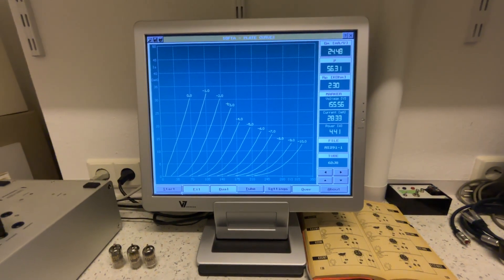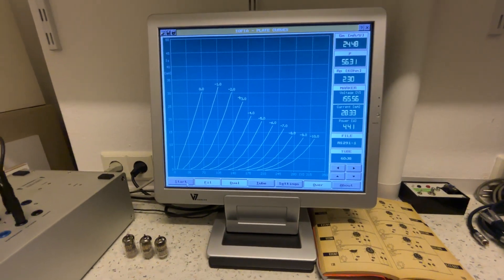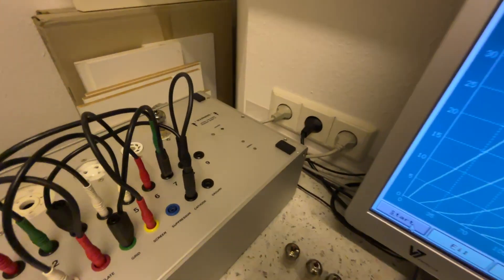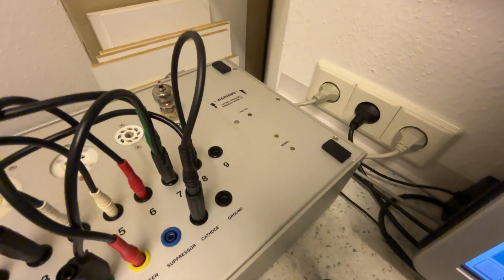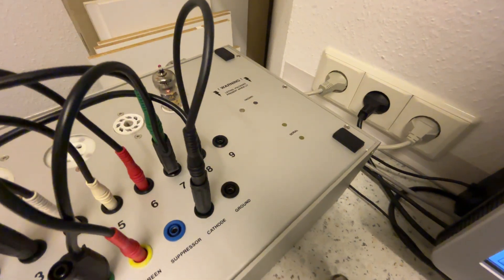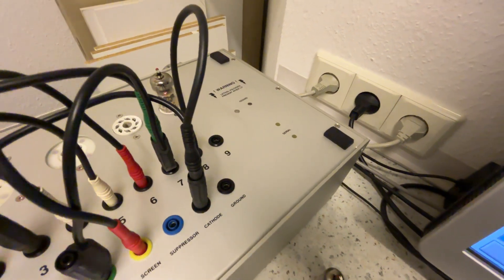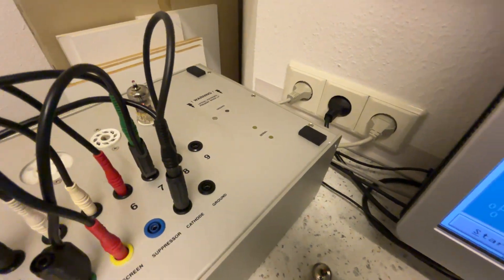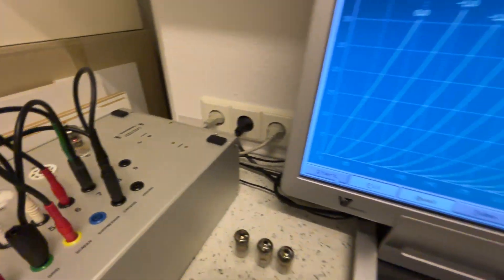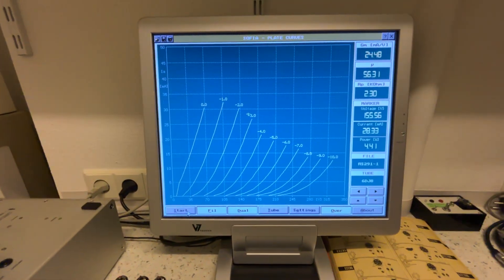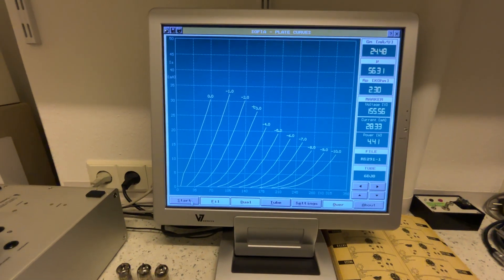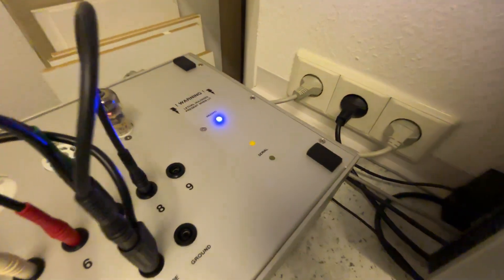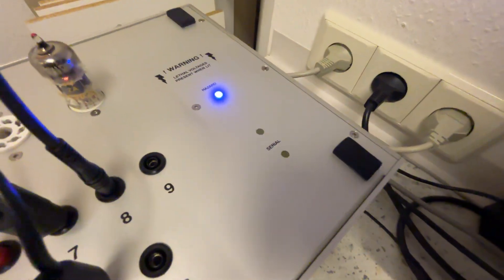When I press start, you will see the hazard lamp on the tester going on and you will see the serial port working very hard. So I press now start. There you see, it is working.